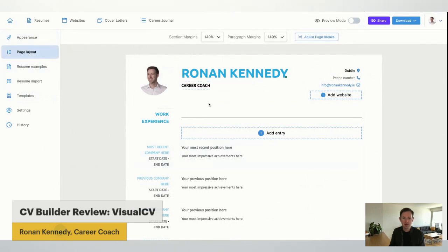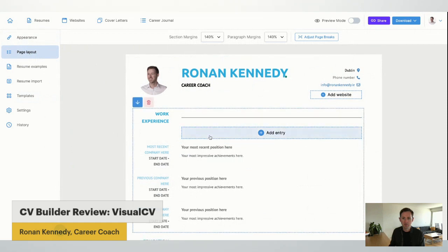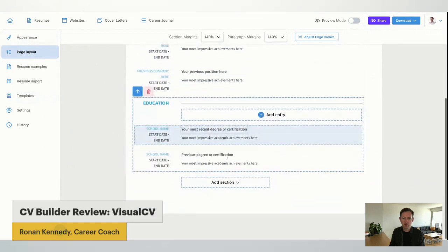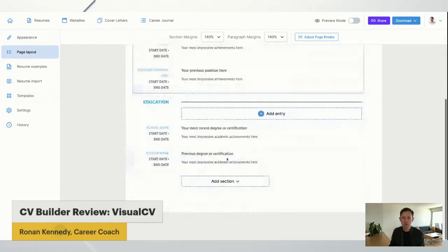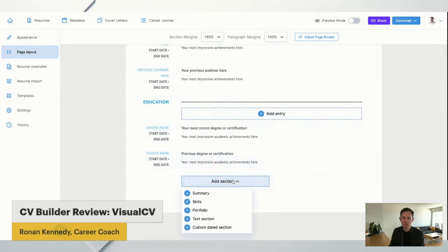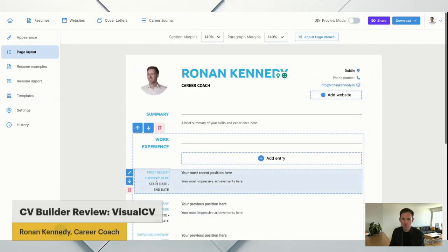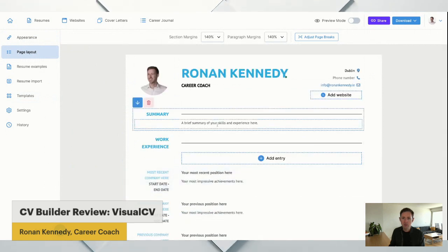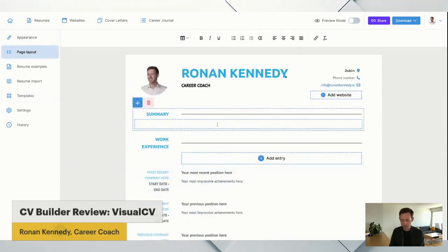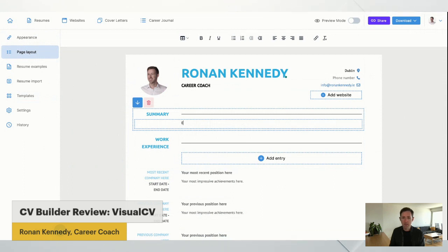Let's see page layout, education. Oh, add section. Here we go. Summary. Now that's great. And there my summary is up the top.